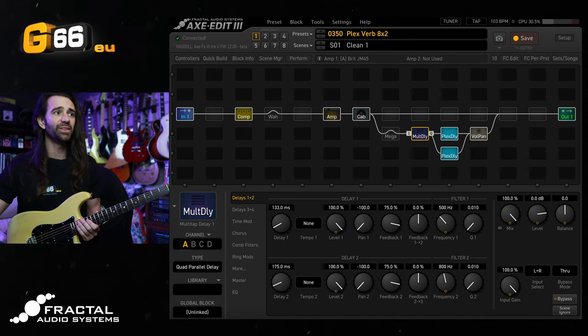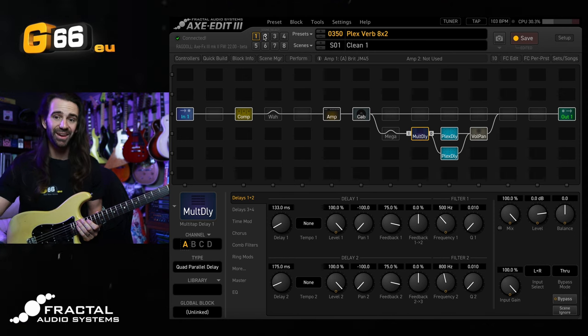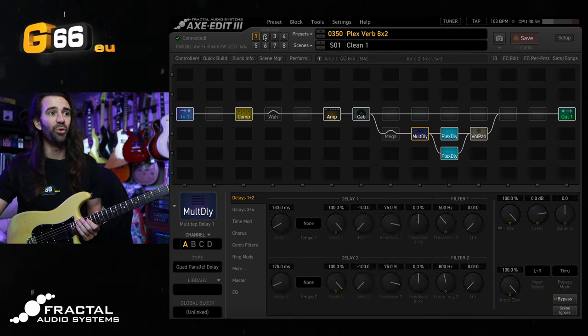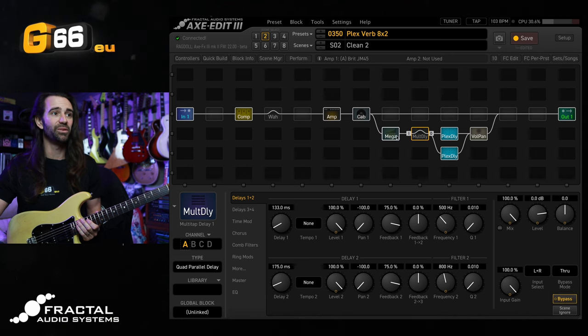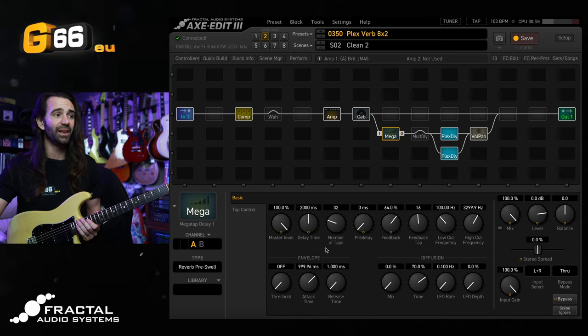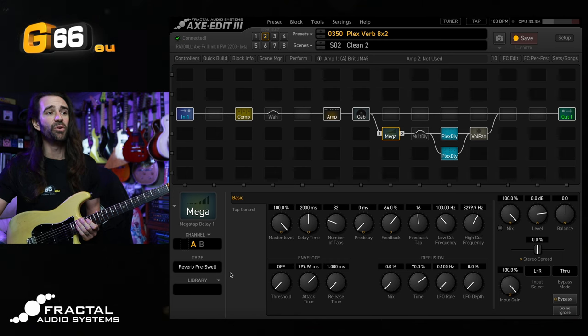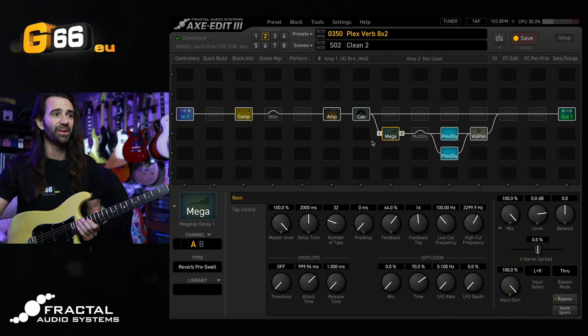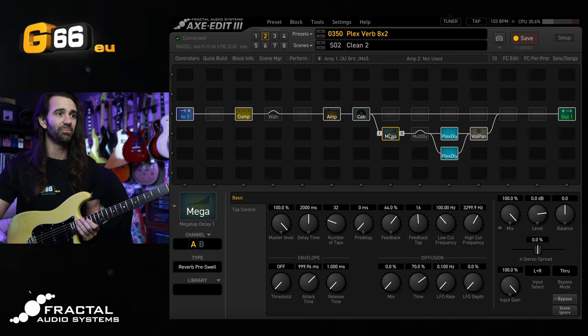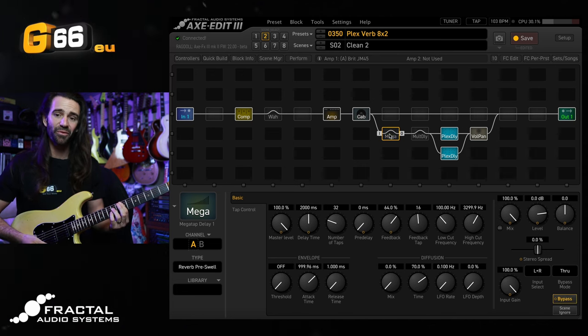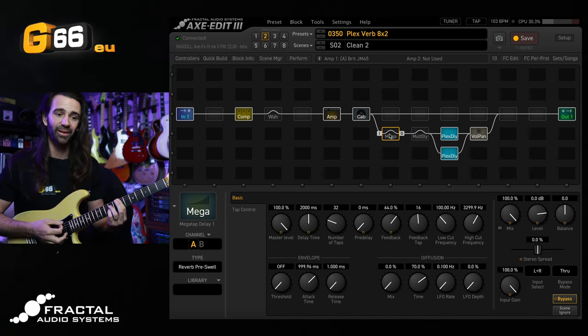If we move over to scene two here though there is another technique for swelling or blooming this reverb. It's using the mega tap delay block. So you can see I've got the mix at 100% here and I've just selected the stock reverb pre-swell type in the mega tap delay block. Let's have a listen to it off and then on.